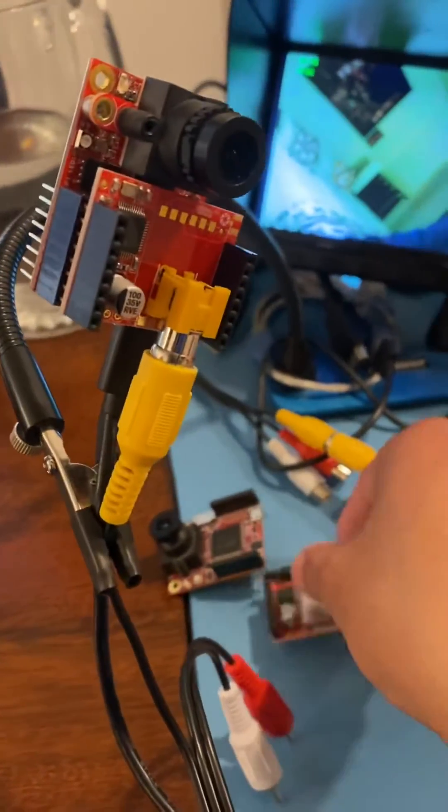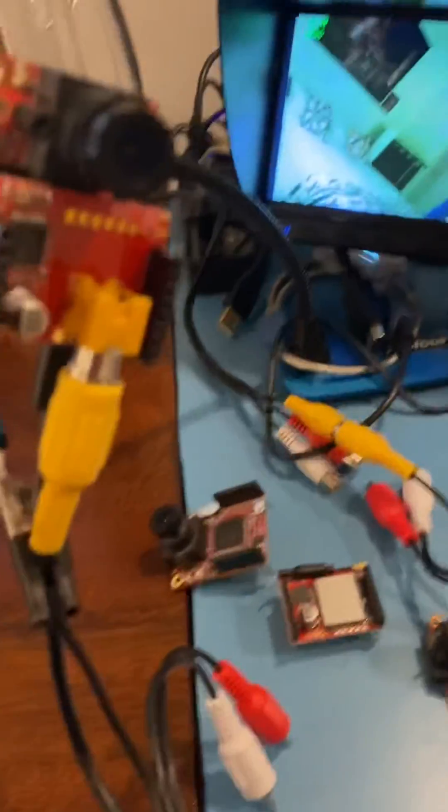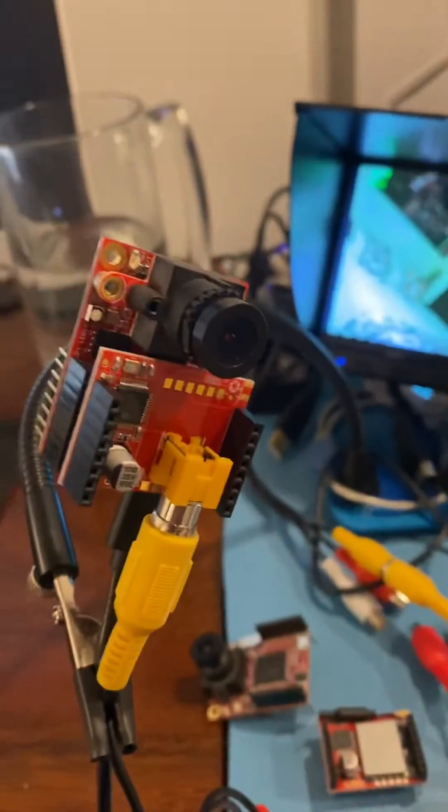Anyway, just wanted to share what I was working on for this week. Thank you for watching. Bye-bye.